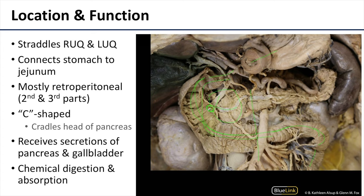That major duodenal papilla is an anatomical and embryological landmark that differentiates between the embryonic foregut and the embryonic midgut. So it's there in the second part of the duodenum that we have the division between the foregut and the midgut, although some classifications would put that line between the second and third part of the duodenum.